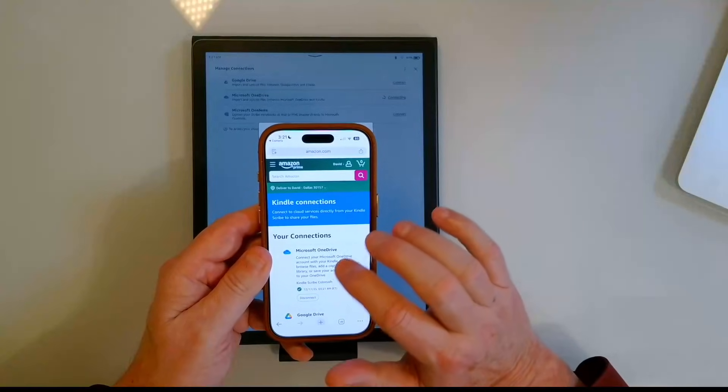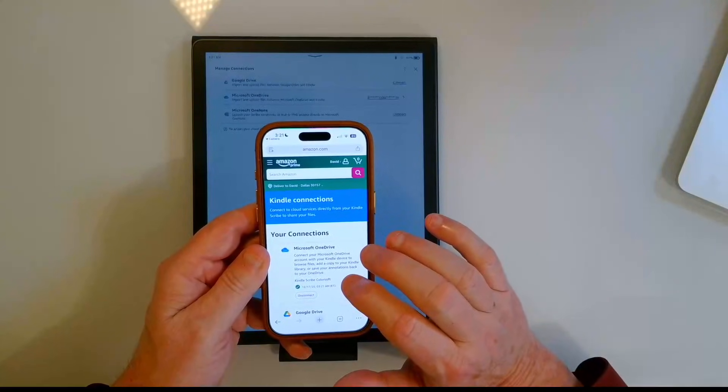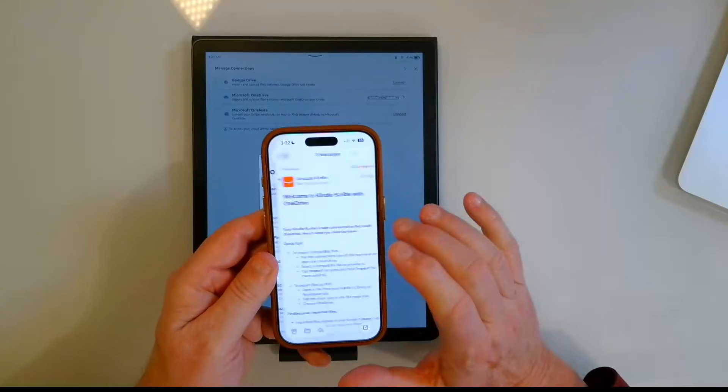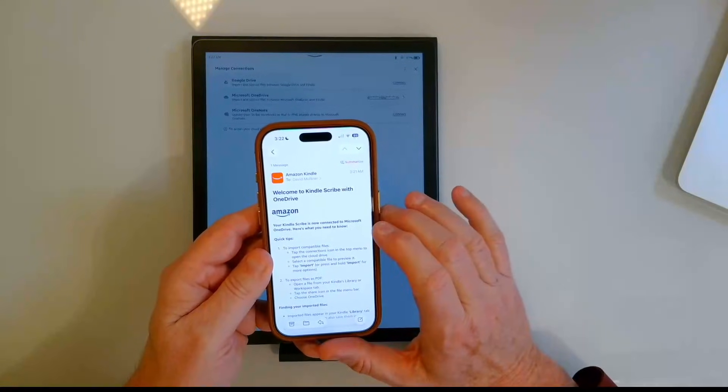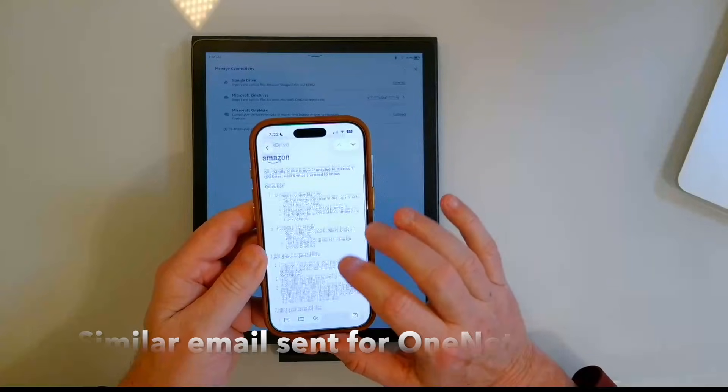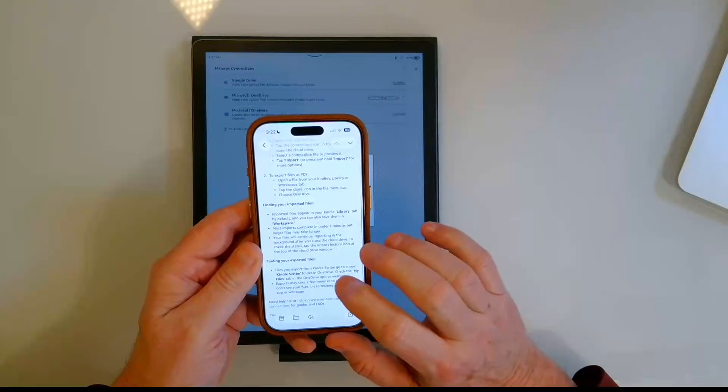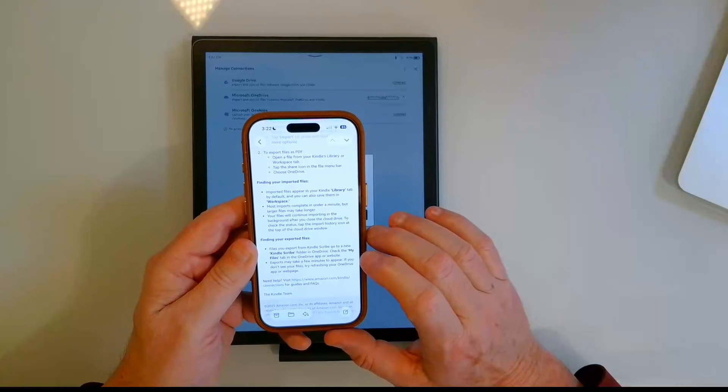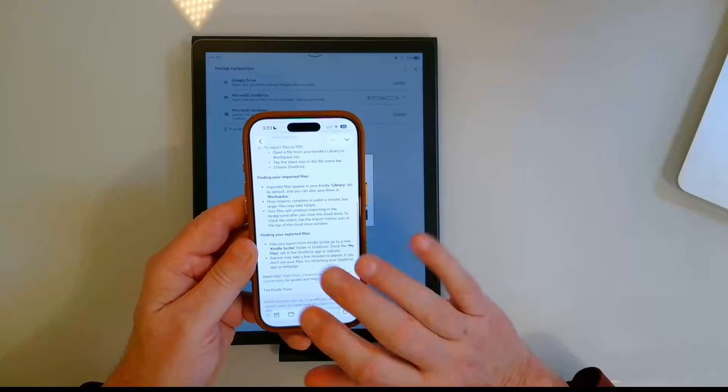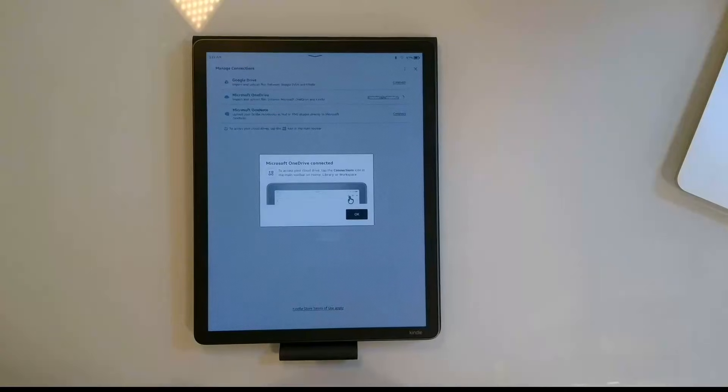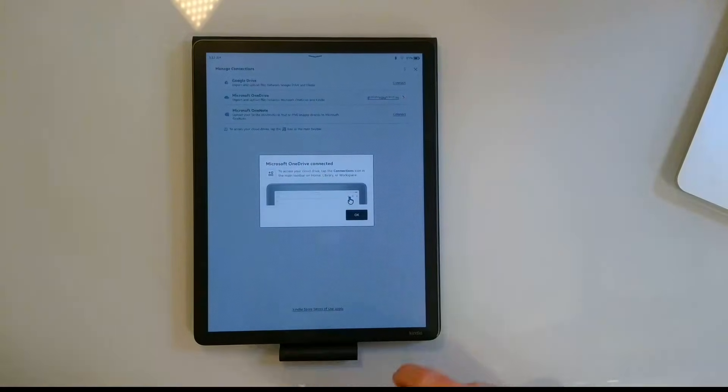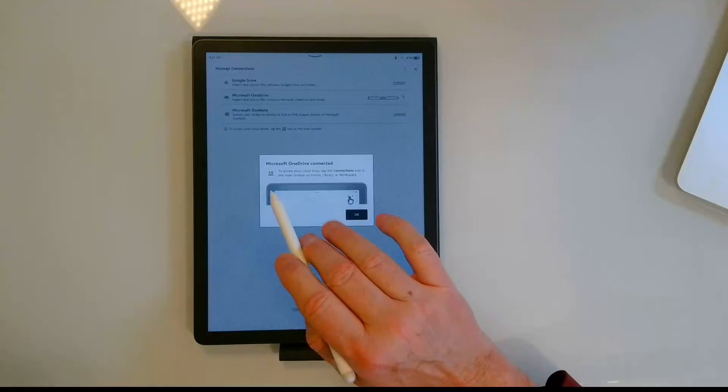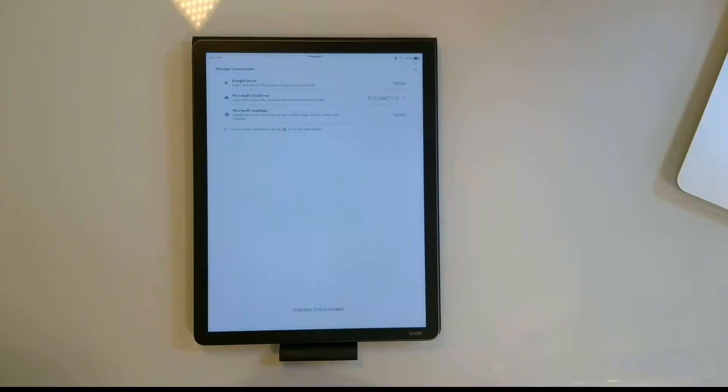And then I get a confirmation that I am connected to OneDrive. Also in my email I got a confirmation that says welcome to Kindle scribe with OneDrive. It kind of takes you through some quick tips: how to find your imported files, finding your exported files, where they're going to be located. So some pretty handy tips if you take some time to read over that. When we come back to the Kindle you'll notice that the screen changed. It just automatically changed and said Microsoft OneDrive connected. I'm going to click OK.